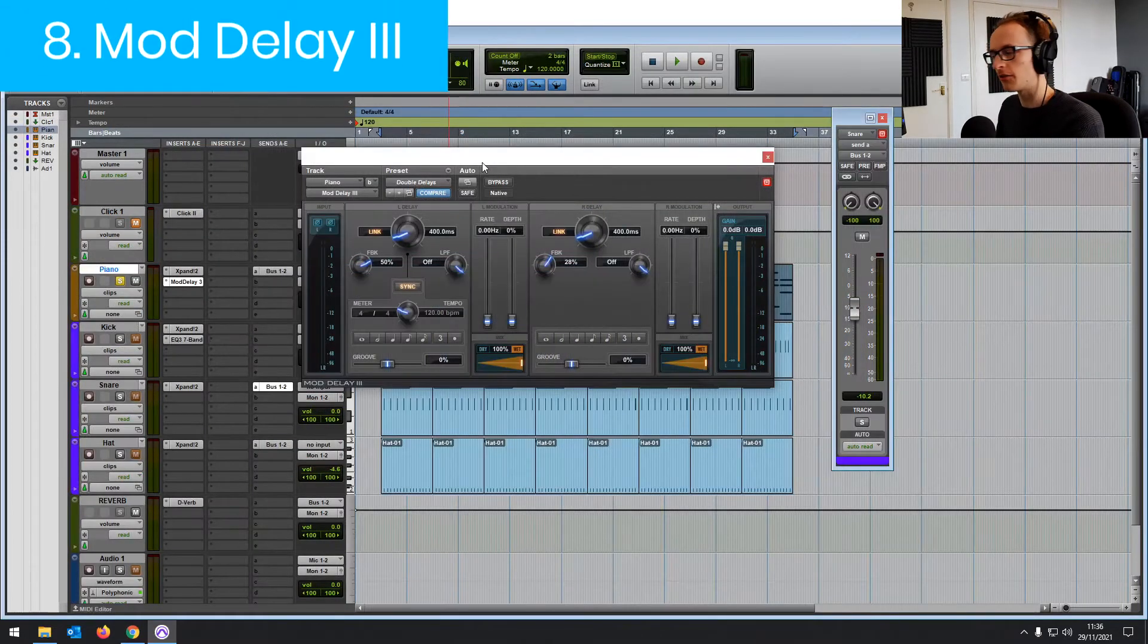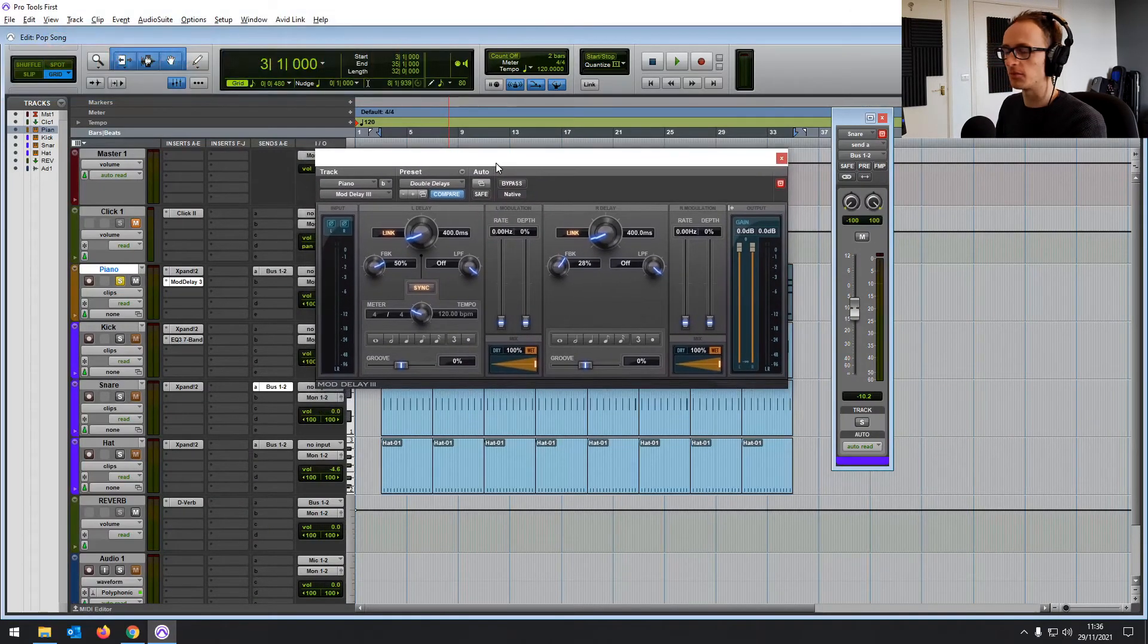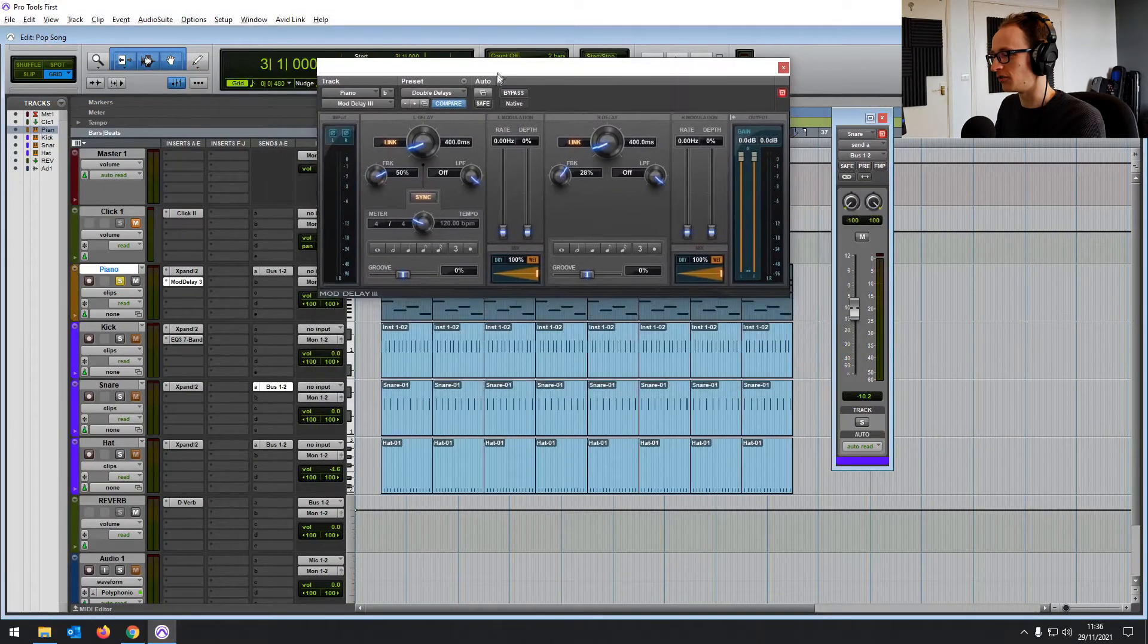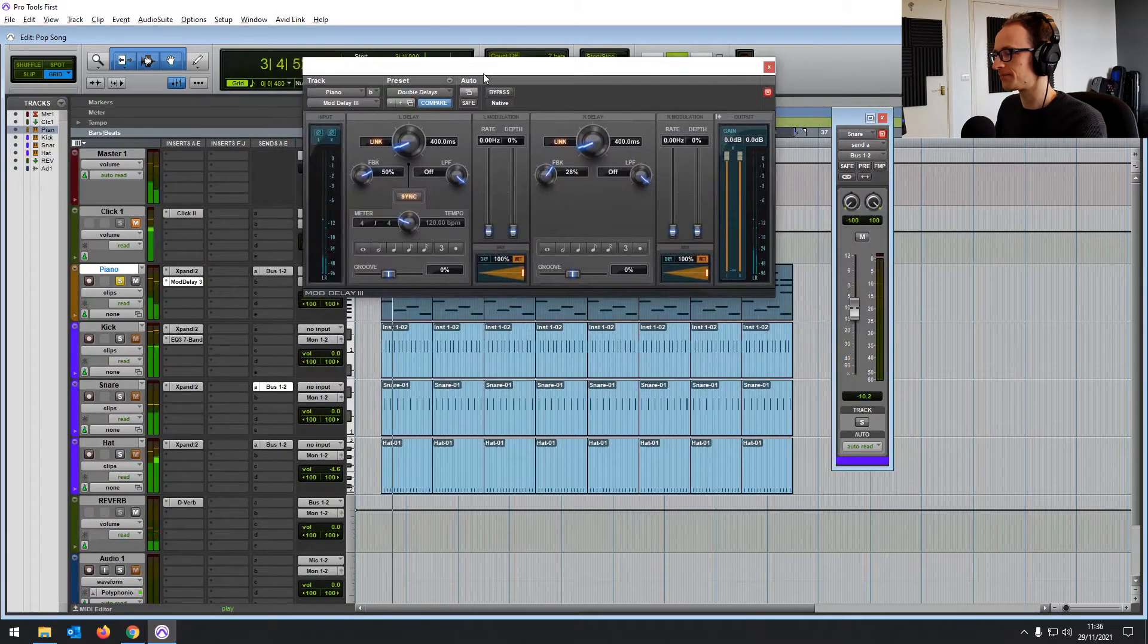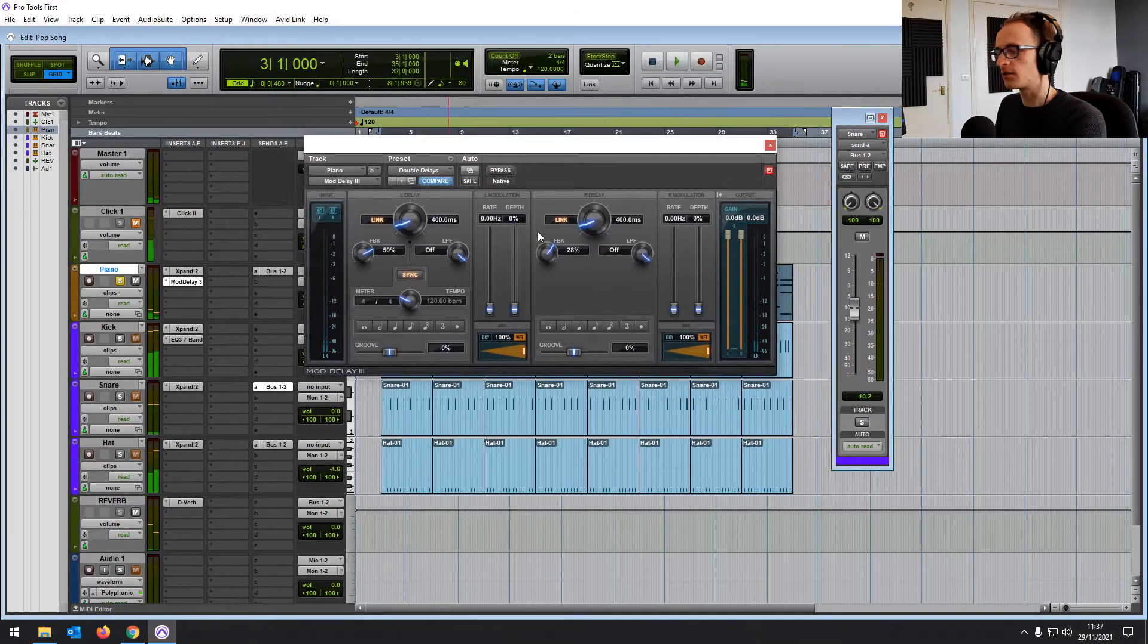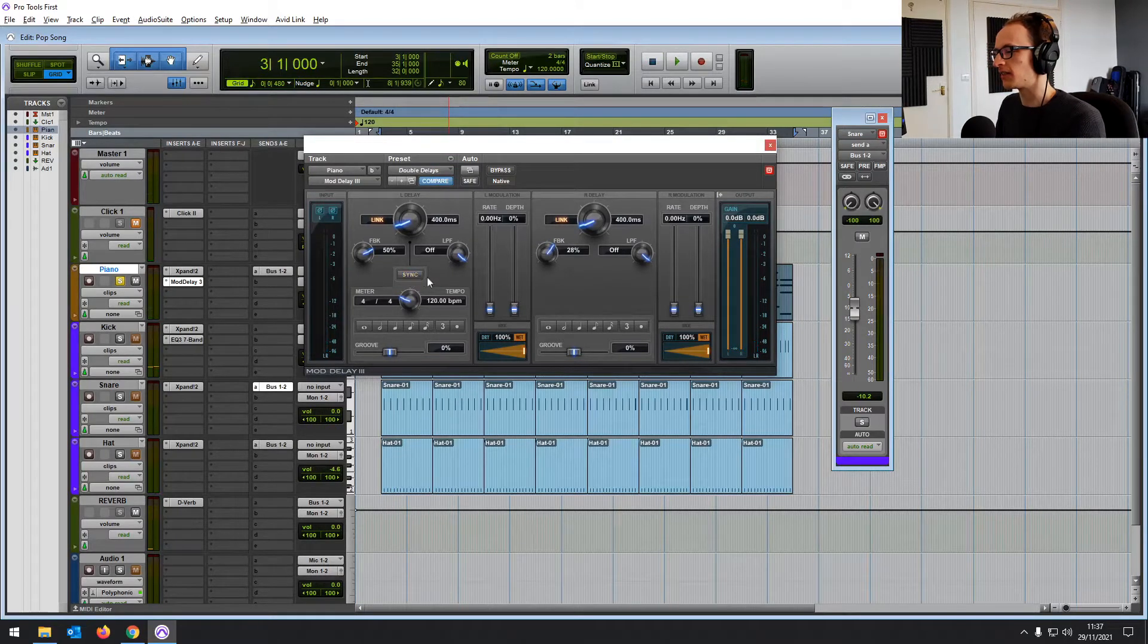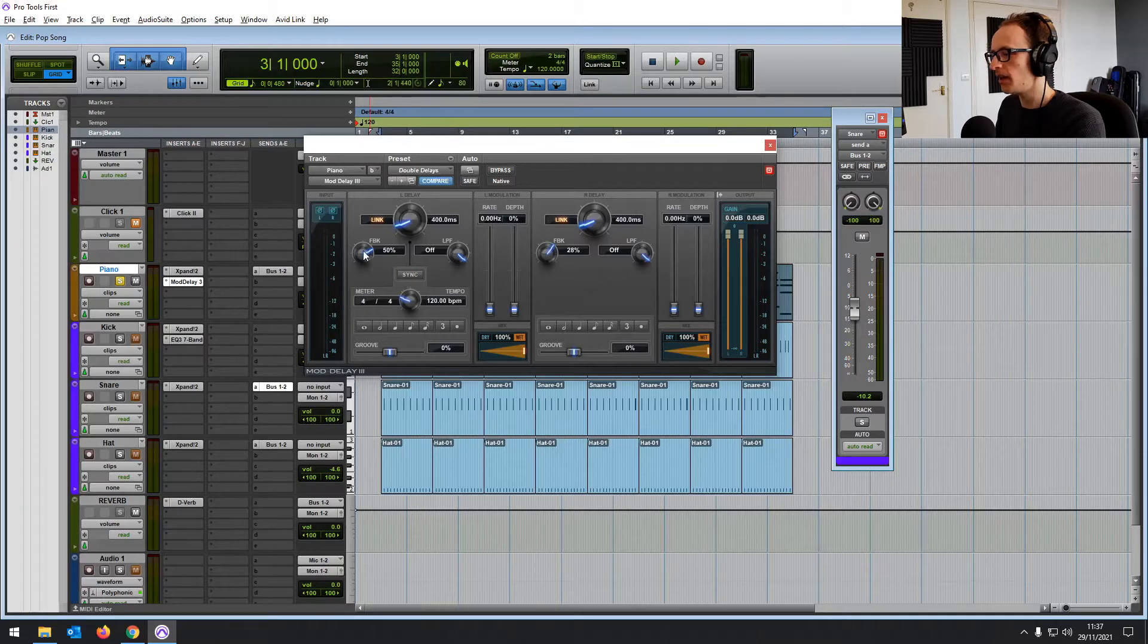And number eight, we have the Mod Delay 3. It's a delay plugin. It allows you to put delay effects on your audio. It's quite simple in the way it sounds the delay, but it is quite feature packed.